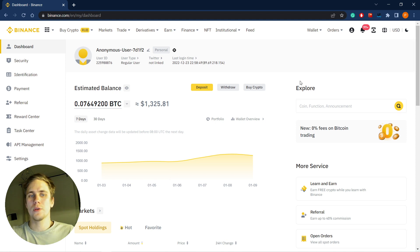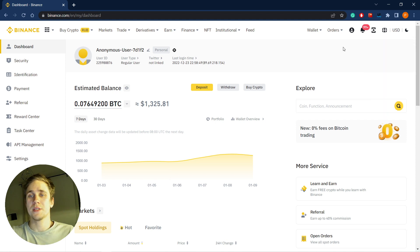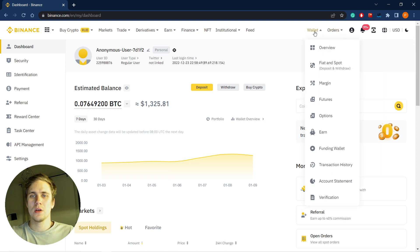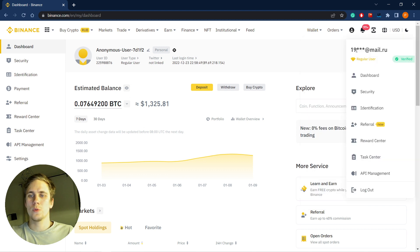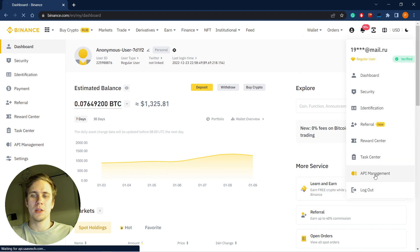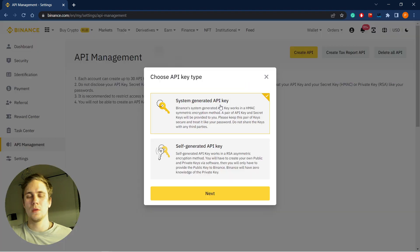We should visit our Binance account. I'm showing on the example of Binance. Then we should go to API management. Here in API management, we should create API.